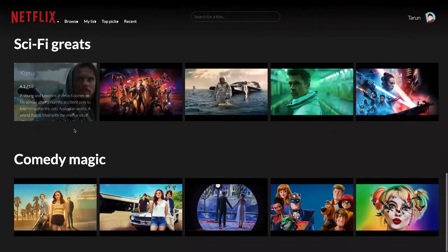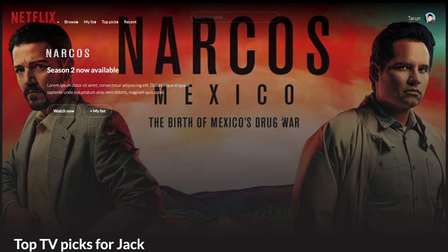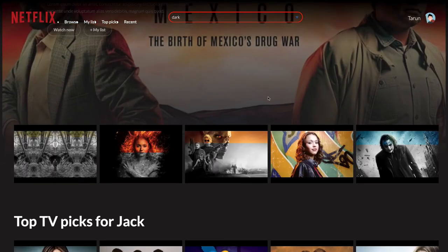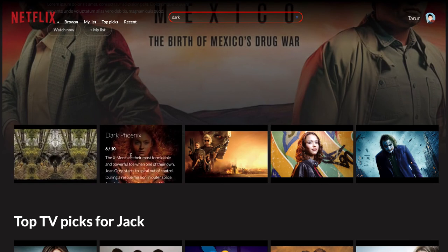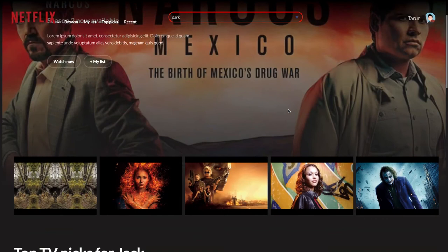This is the main banner — whatever is popular, like a popular TV series such as Dark or Narcos, any particular season which is your favorite, you can put a banner here. This is our header and this is our search bar. If you want to search a particular series, like if I search 'dark', then all the content about Dark appears — the Dark series, Dark Phoenix, Terminator — all the movies, showing the latest five results.